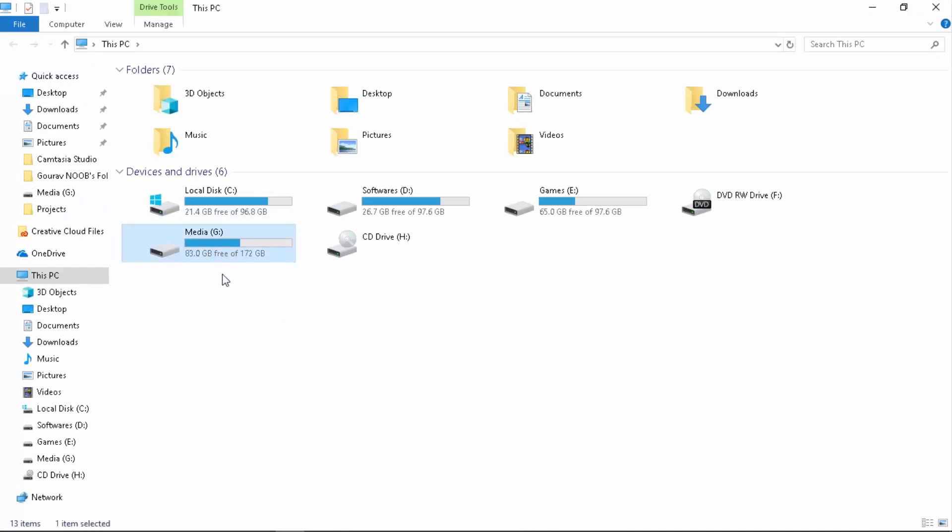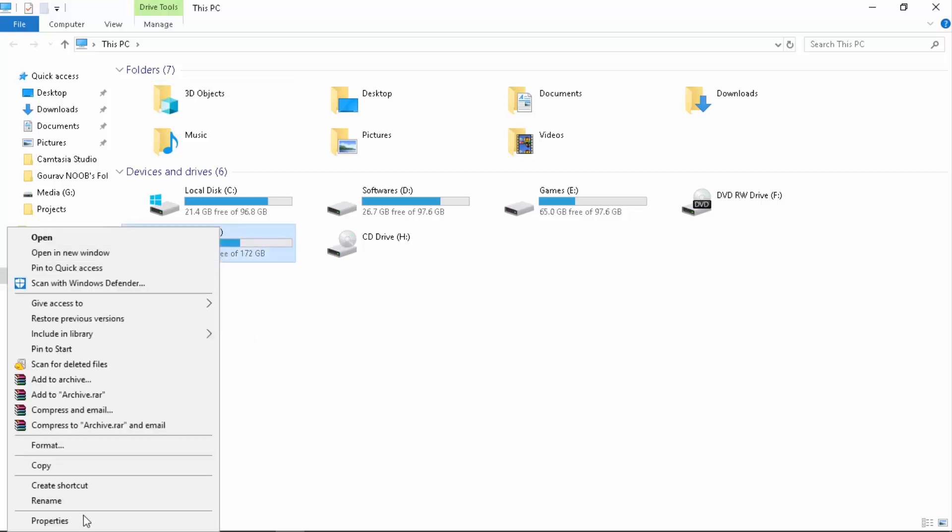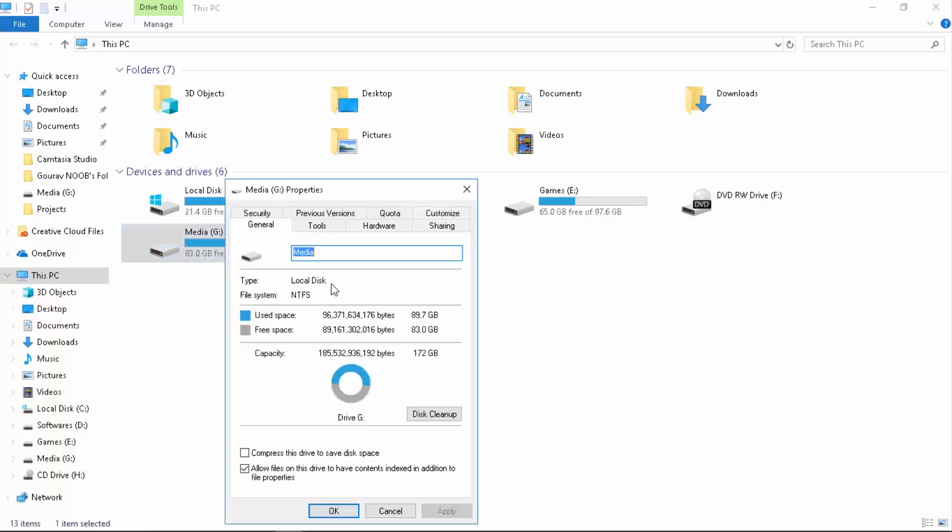Literally your drive should have enough space first of all. I have 83 GB empty there. Next thing would be make sure that this is not FAT32. You see here it's NTFS.